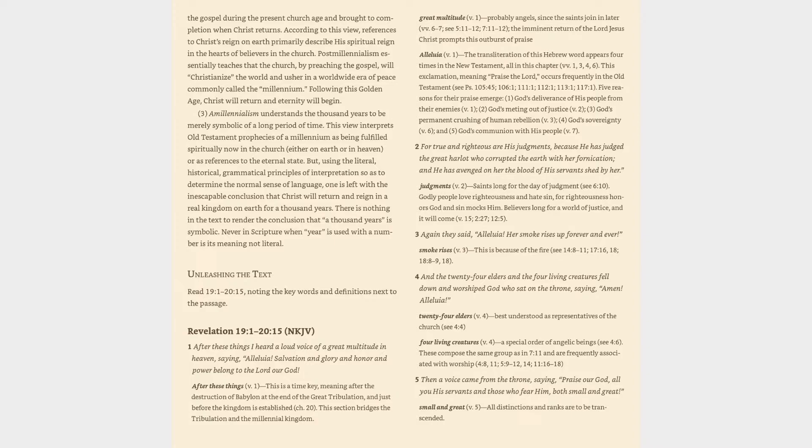Verse 3: Again they said, Alleluia! Her smoke rises up forever and ever. Smoke rises (v. 3): This is because of the fire (cf. 14:8-11, 17:16, 18:18, 18:8-9, 18).